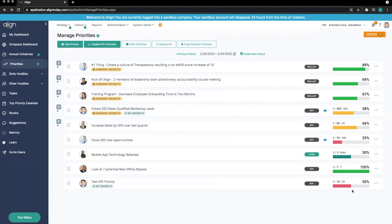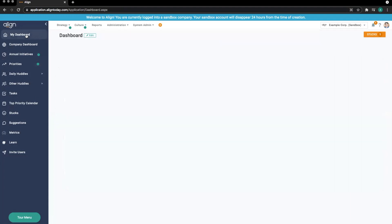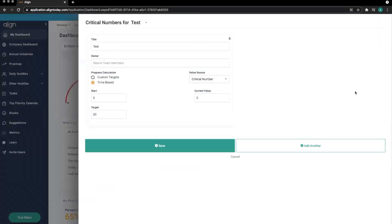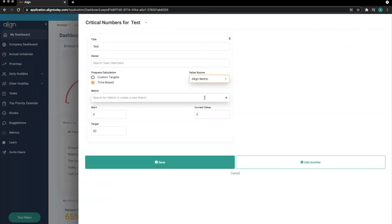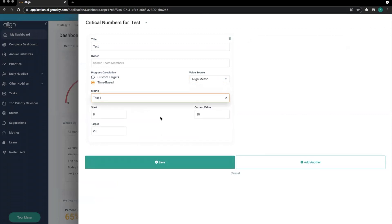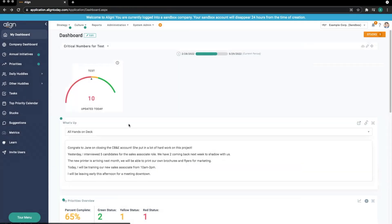We can also connect a critical number directly to a metric. We can do this by editing the critical number and changing the value source to Align metric. Just as before, we then search for the metric, select it, and then save. Once again, you'll see we have a new updated value source in here.